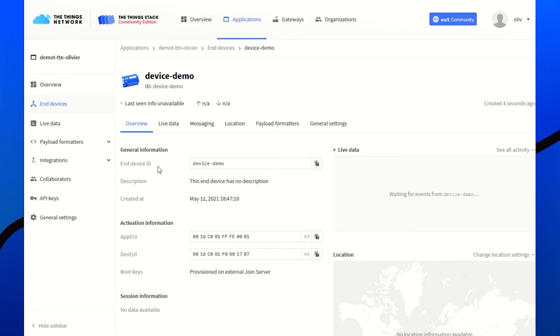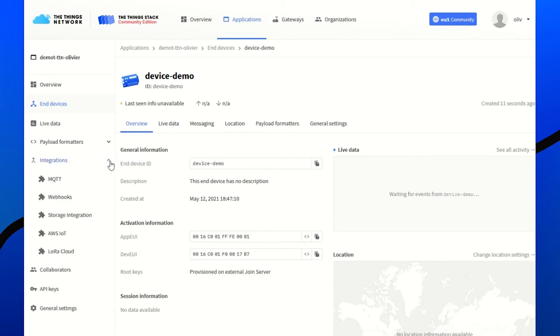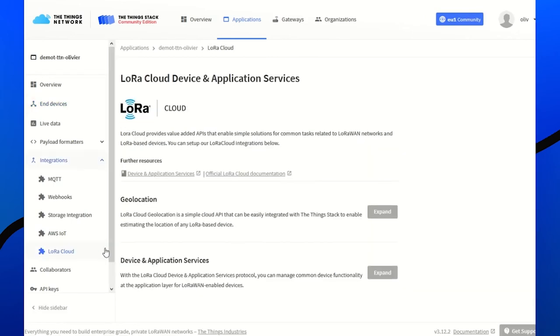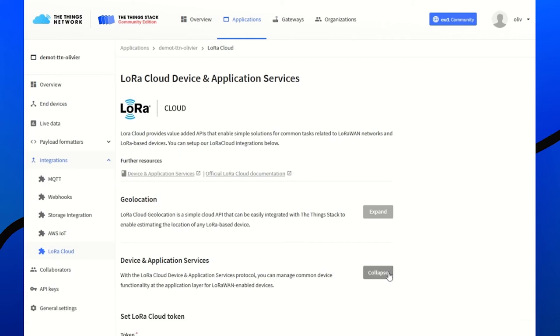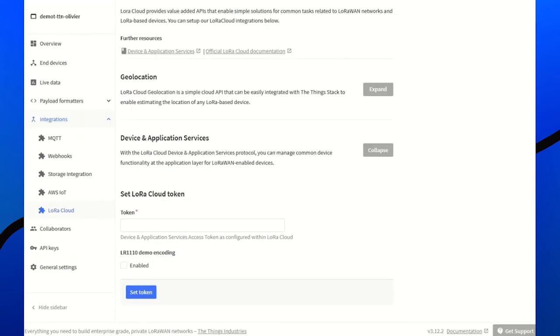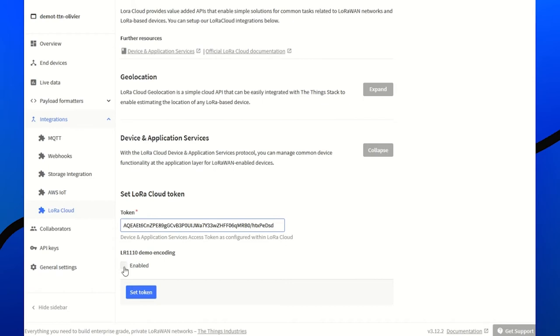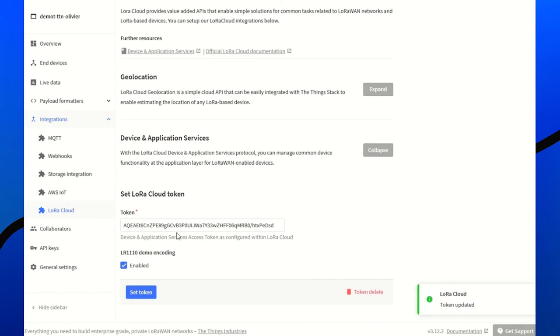Now we need to set up the LoRa Cloud integration to the device and application services to use all the modem services in background called by TTN. So we go to LoRa Cloud, device and application services, expand. And we need to set the token we previously recorded. Please also set 1110 demo encoding because that's what we are using today in the EVA key. Set token. So now, every time that there is an uplink from the modem, it will be redirected by TTN to the cloud who will process it and do the geolocation stuff or any services like application layer clock synchronization, file upload or streaming.